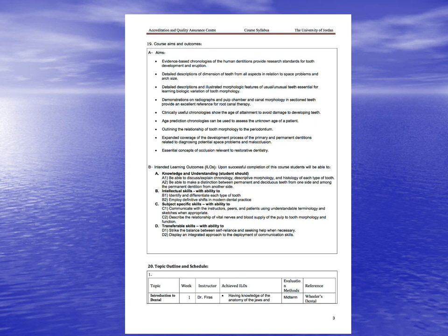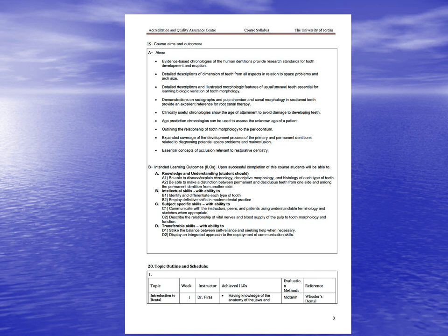At the end of this course you are expected to be able to discuss and explain chronology, descriptive morphology and anatomy of each type of tooth, make a distinction between permanent and deciduous teeth, and identify and differentiate each type of tooth. You should employ definitive shifts in modern dental practice, communicate with instructors, peers and patients using understandable terminology and sketches, and describe the relationship of vital nerves and blood supply of the pulp to tooth morphology and function.